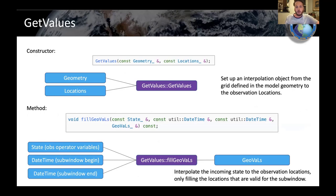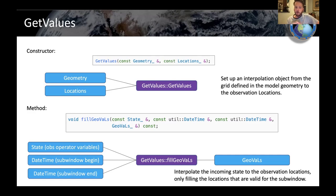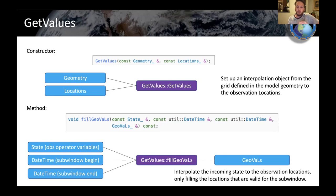In terms of what it looks like: for the constructor you have the geometry and the locations, so you have your grid and the lat-lon points of the observations, then you can do your construction. When you actually come to the method part, you have the state coming in — your state with potential temperature, say — and then the datetime that state is valid for, because you're working with the whole window. These locations are for the whole window, and you have two datetimes representing the valid time for that state — maybe the beginning and ending time step of the model — and you fill that portion of the GeoVaLs.